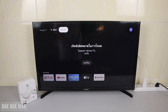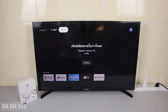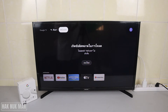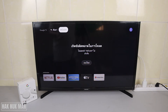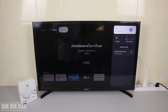Good evening everyone. In today's video I'm going to show you how you can change the language on your Chromecast with Google TV. The TV has been changed to another language and if you don't understand that language and just want to change it back to English, just follow my instructions.